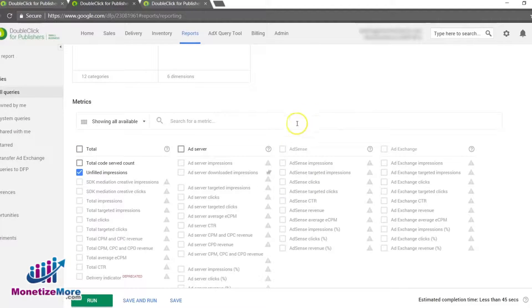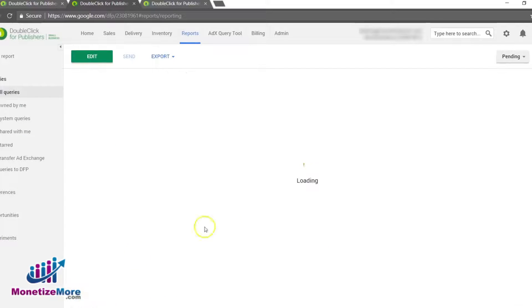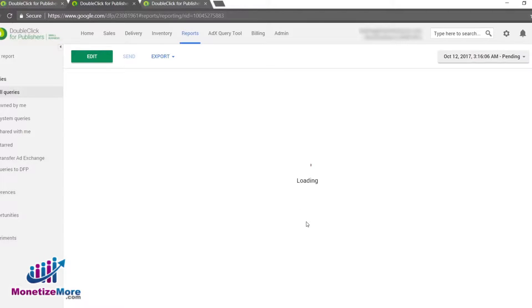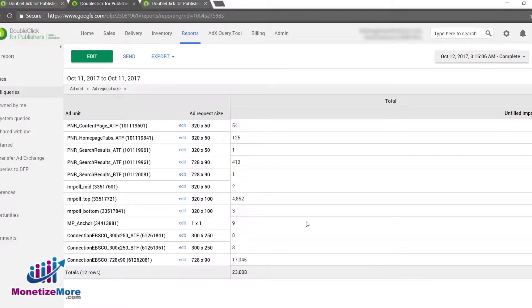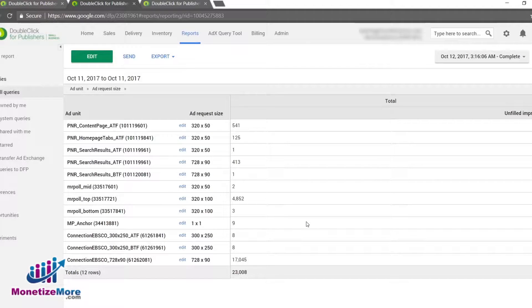With all of our selection criteria inputted, we can now click Run Report. The report will pull all of the unfilled impressions within the date range selected for the Add Units or Add Size Units depending on which criteria you select.